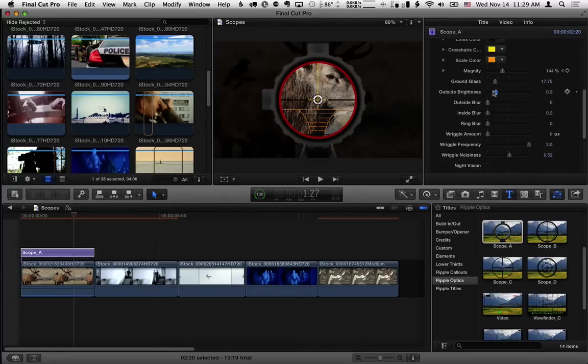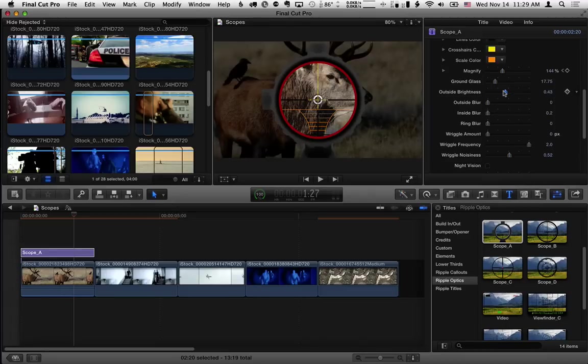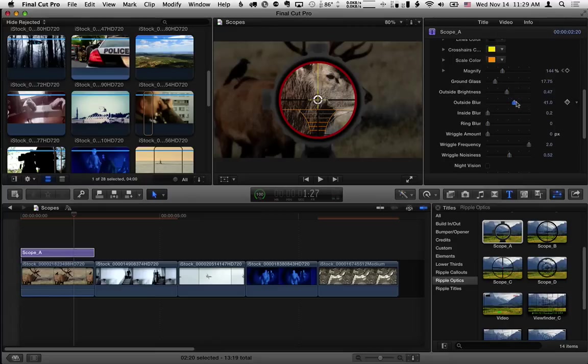Let's make the outside darker just so it brings our attention really to what's inside the scope. We can also blur the outside which will really bring our attention more to what's inside the scope. You can blur what's inside the scope to simulate focusing.